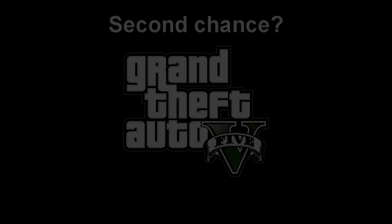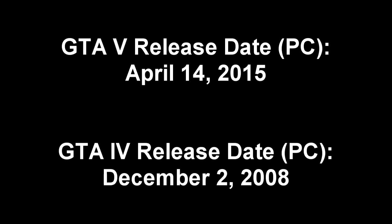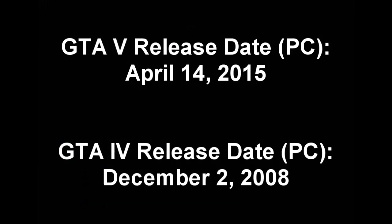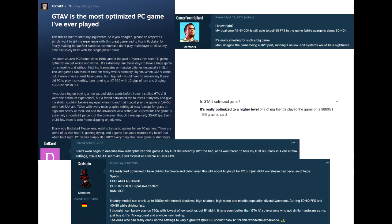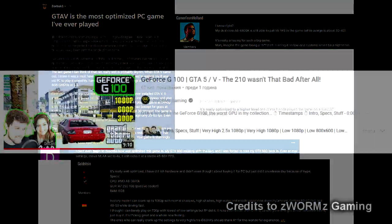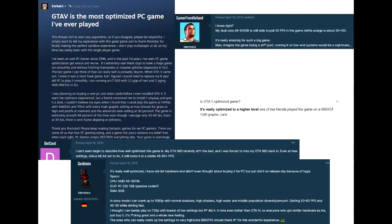So now, for Halloween, I thought, why not give GTA 5 a second chance? Sure it's newer than GTA 4, but look at how people praise it for being so well optimized, which is no surprise, given that even the GT 100 can run it. No wonder people consider it to be the best PC port ever.